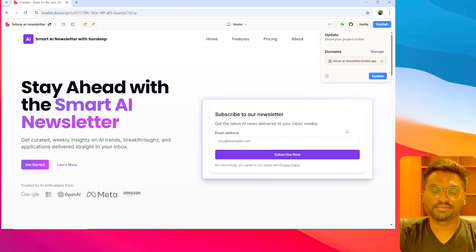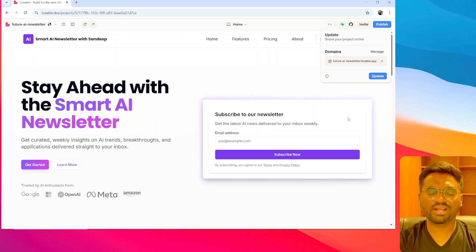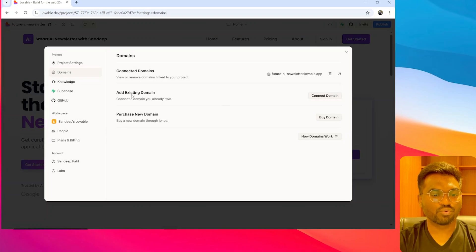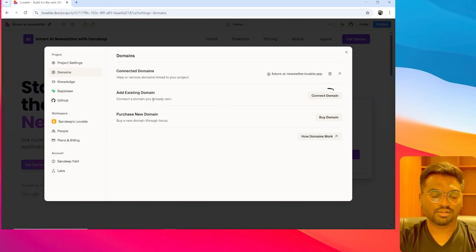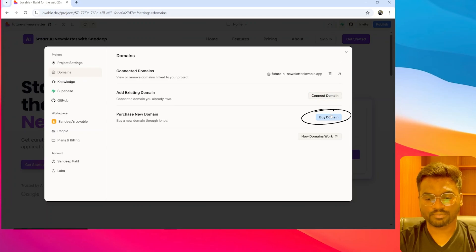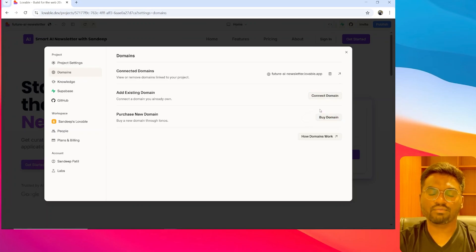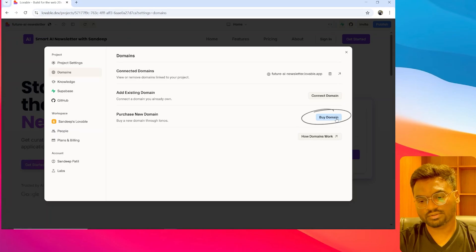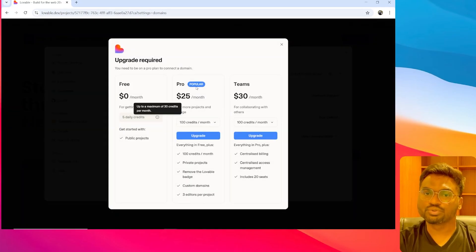Now let's see how to buy a custom domain. First, click on the Manage button, and you will be redirected to the settings page. In the settings page, you can see two options: the first is to connect your existing domain, and the second is to buy a new domain. If you already have your own domain, you can connect it here and make your website live. But if you want to buy a new domain, click on that option and choose a particular plan.